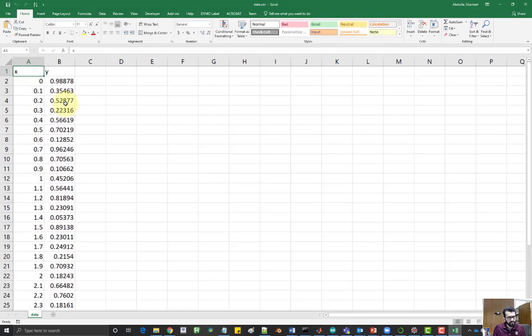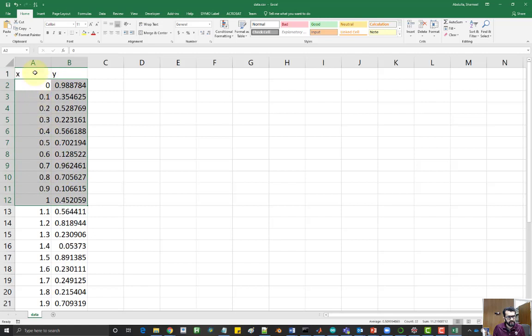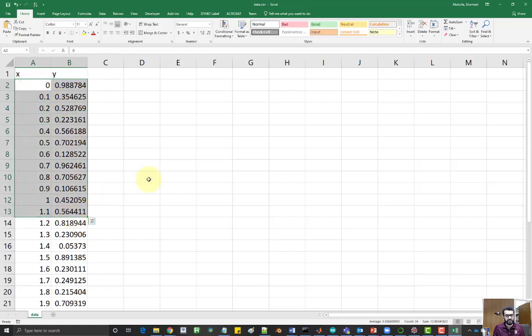And this is a common format you might find in other systems as well. So you have x and y as the headers and then you have the values over here.